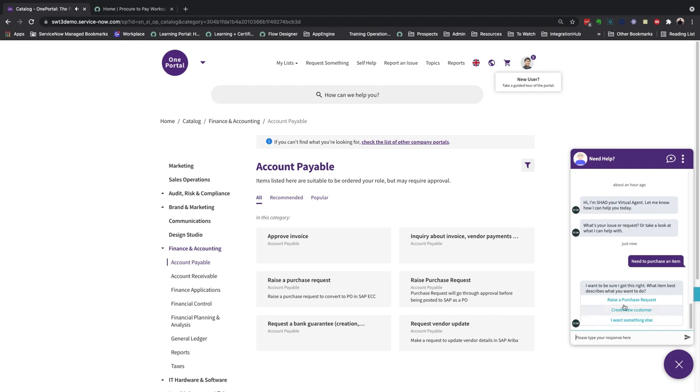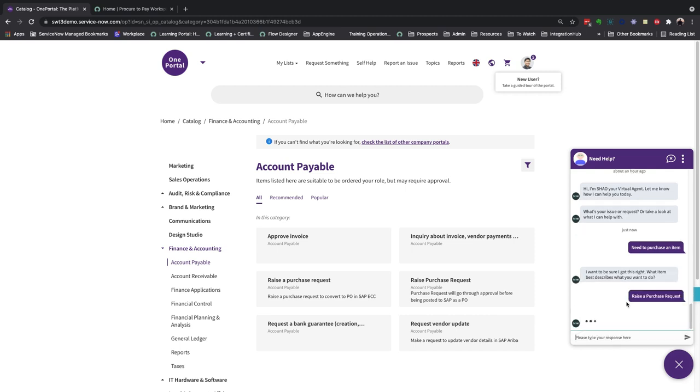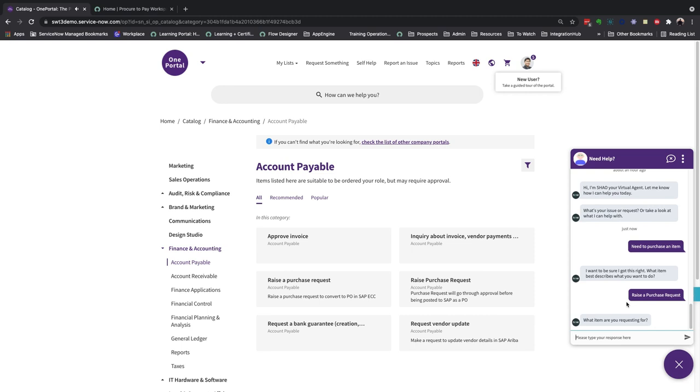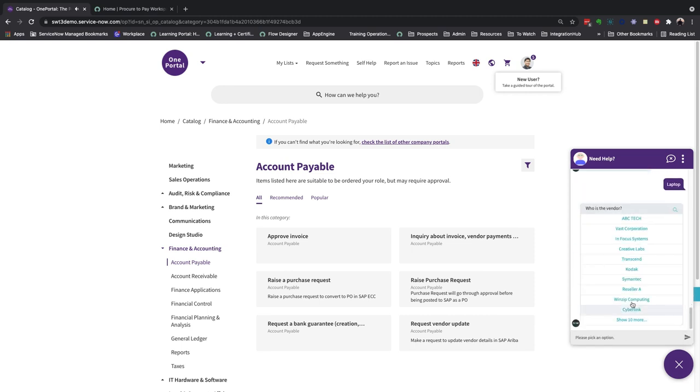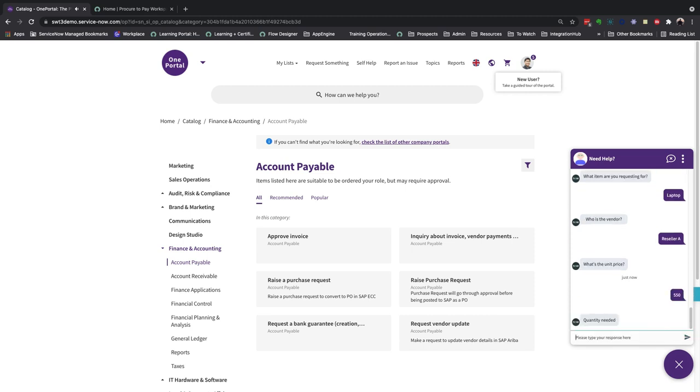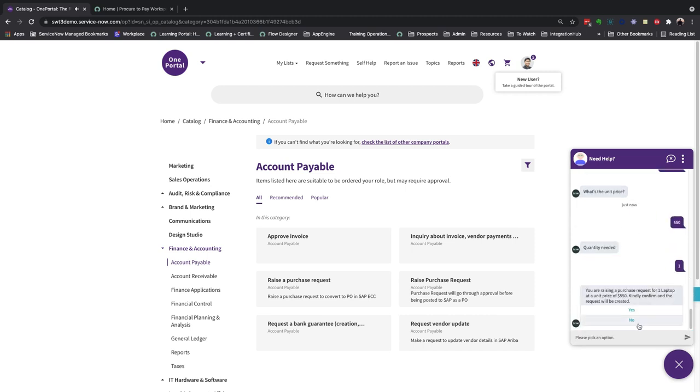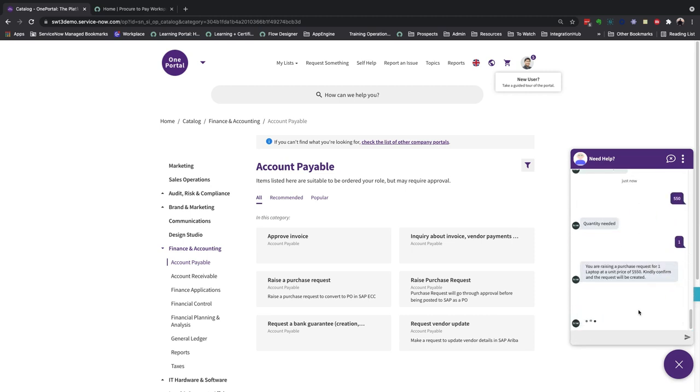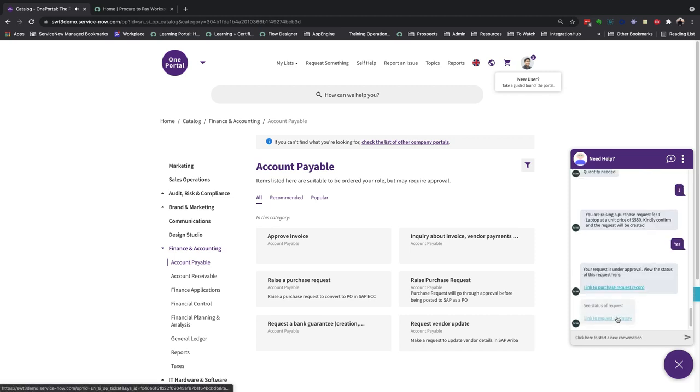Proceeding with the raise a purchase request action, I'll first enter the item I'm requesting for, followed by the vendor for this request. I'll then enter the unit price and quantity before confirming my request. These are the details that we passed into SAP ECC as well.